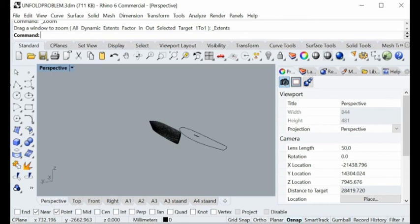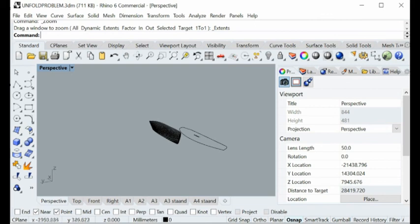We can unfold the B-rep surface, the normal double curvature spline surface, or any other surface that you want to bend from flat material into a 3D model. That's all, thank you, bye.